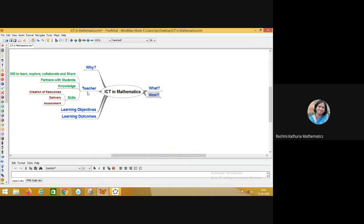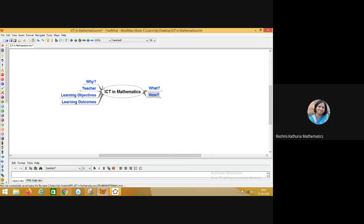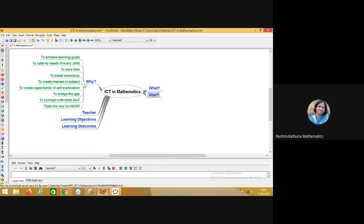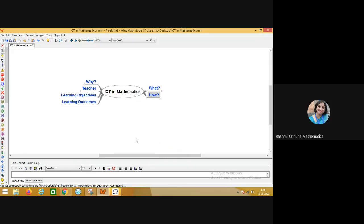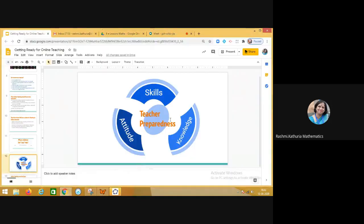So these are the basic things which a teacher should acquire, the skills which a teacher should acquire in terms of creation of resources, delivery and assessment. So you see that if you are a 21st century teacher, we should have the set of all these knowledge because we have to achieve the learning goals. We have to cater to the needs of every child. And of course, in an online environment, we have to save time, break the monotony and to create our subject interesting. And we have to create opportunities for self-exploration. And we have to bridge the gap, whatever we are teaching and what the children are learning. If certain gaps remain, then in that case, we have to bridge those gaps. And we have to be connected with the students online in using certain platforms.